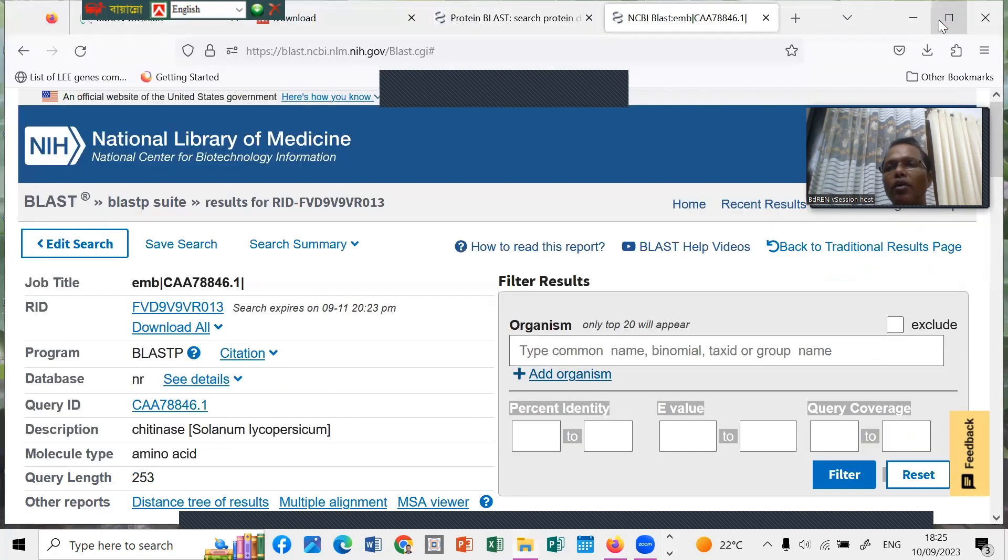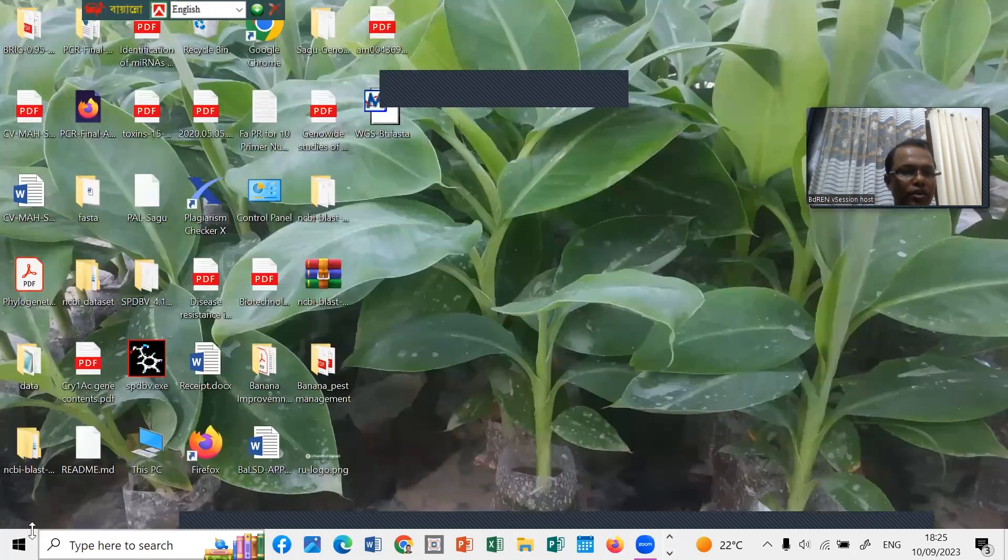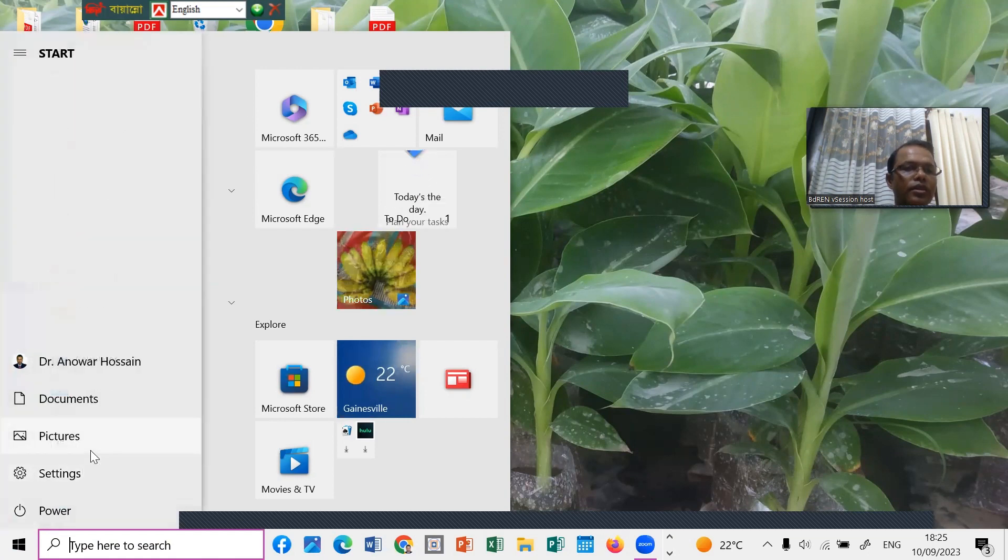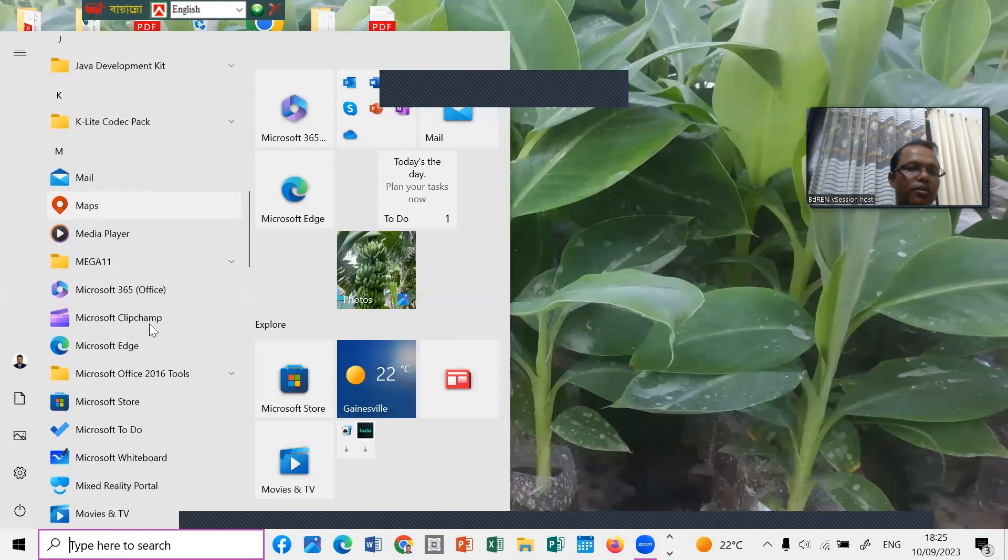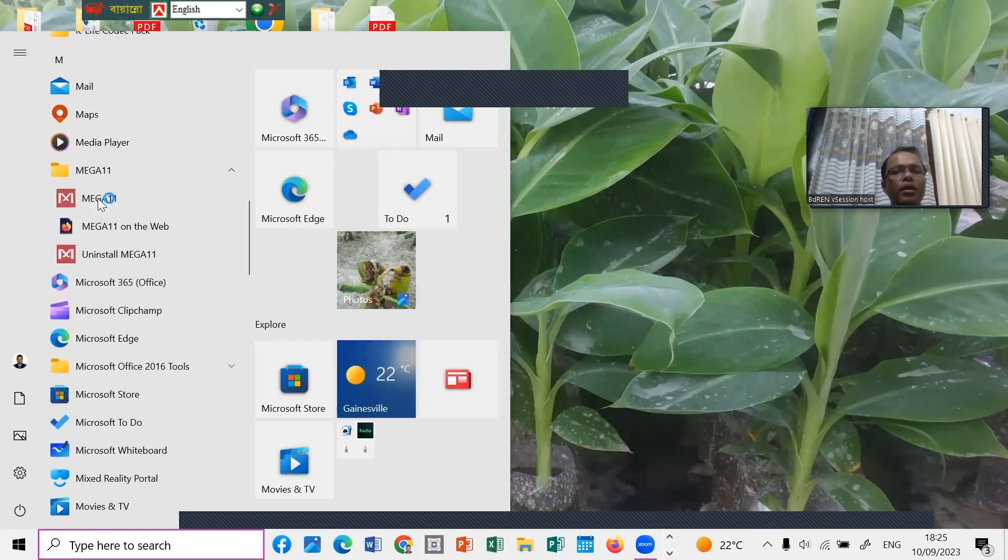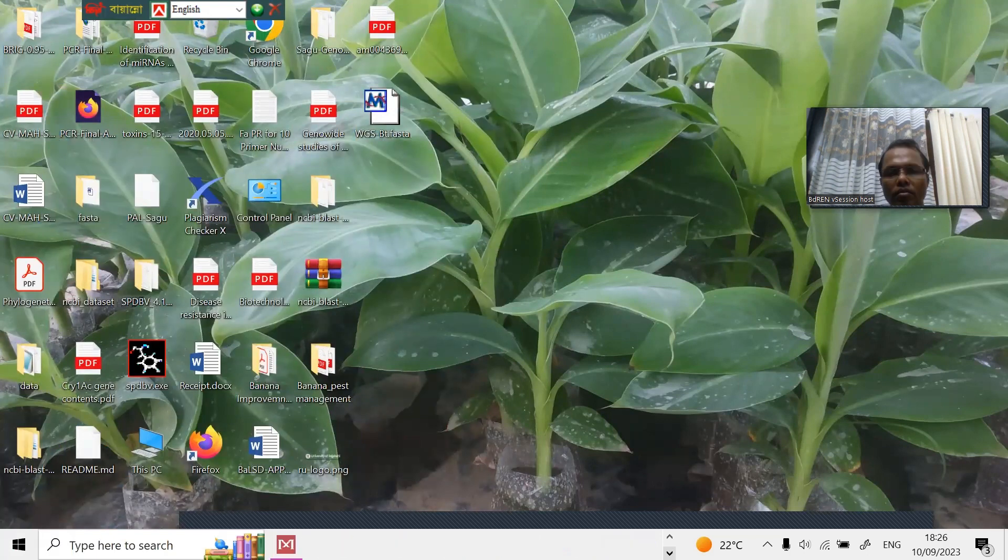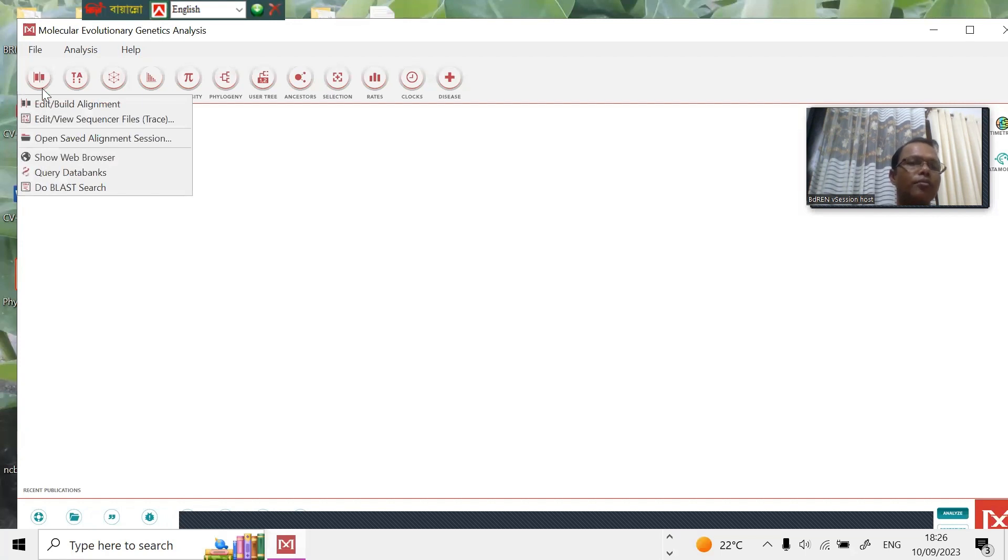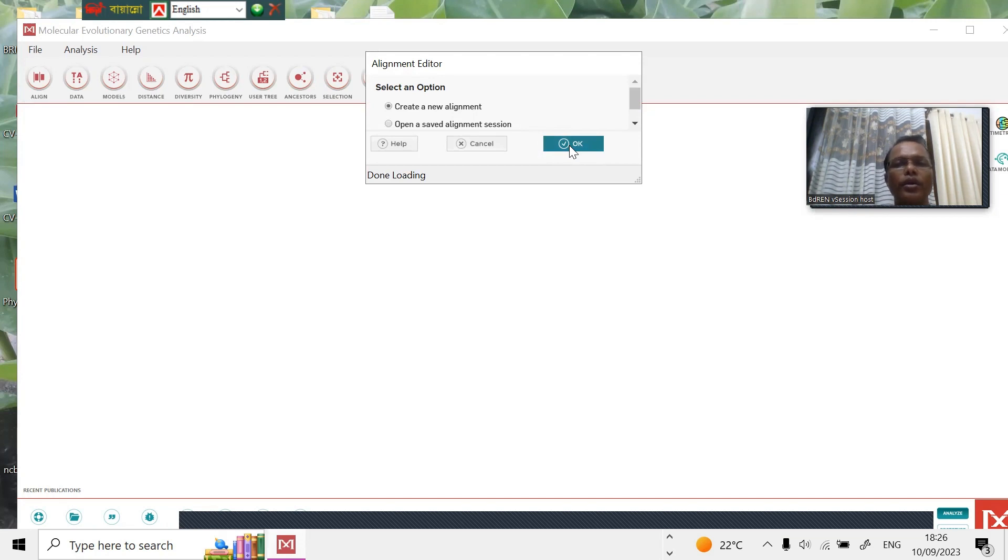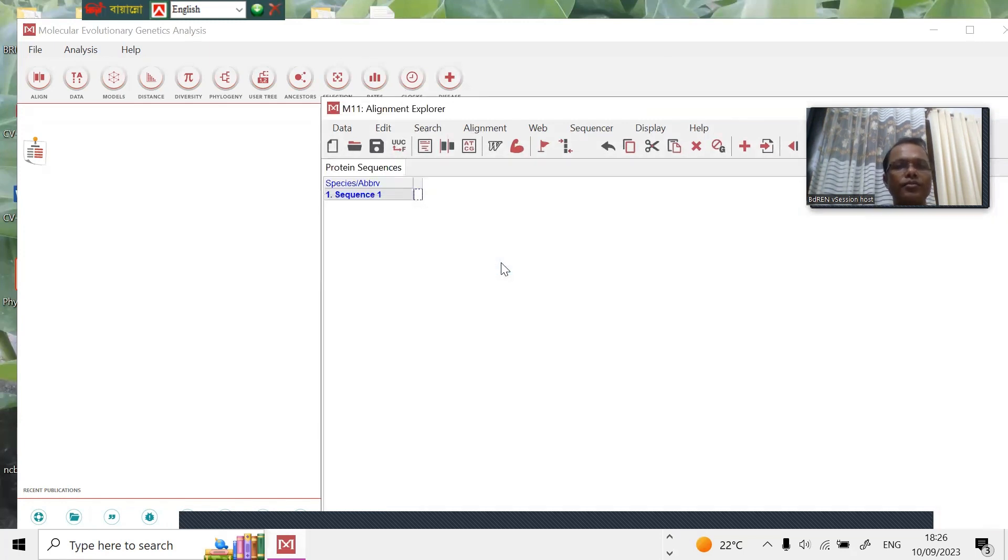Just start from the start button. You can see MEGA 11 is here. Click MEGA, so MEGA is already open. At first we have to click 'Align', build, edit or align, create alignment, then click the protein sequence.